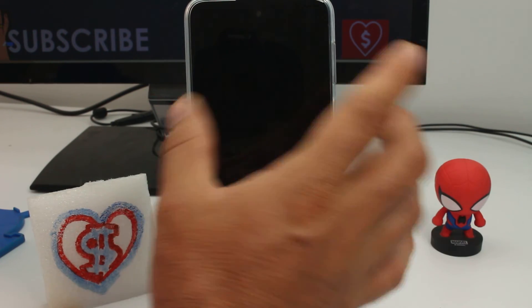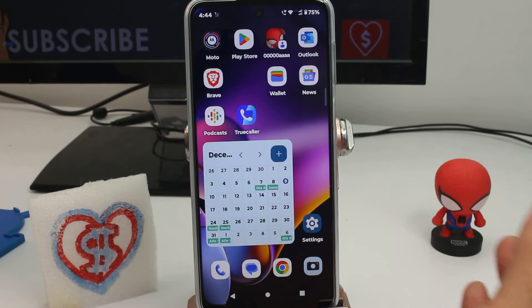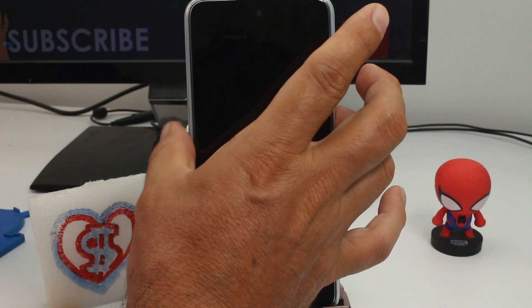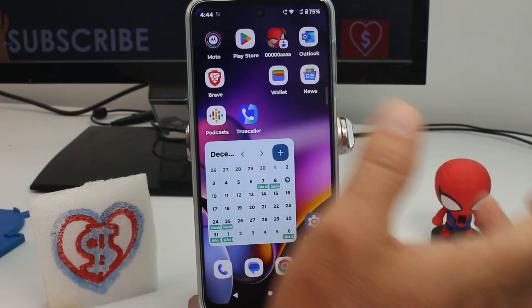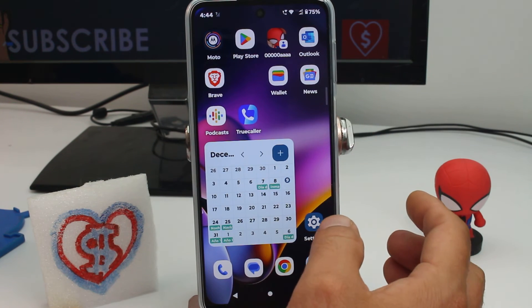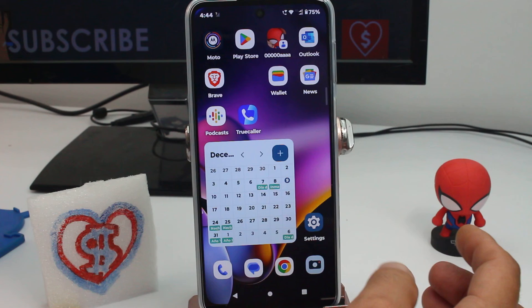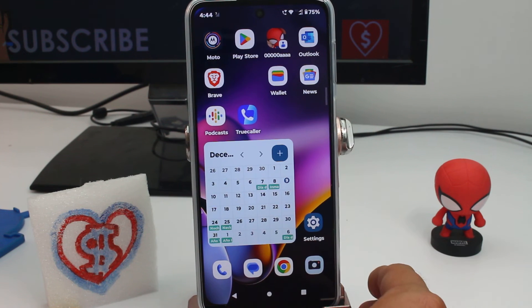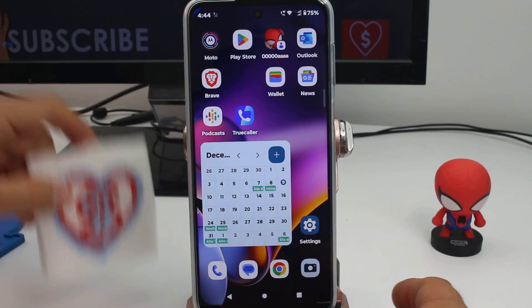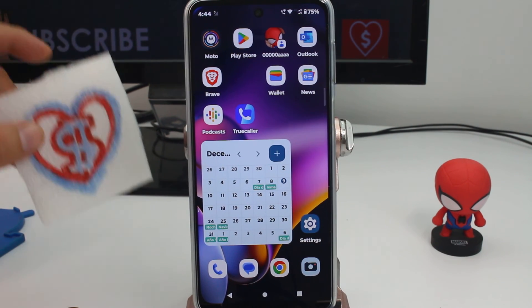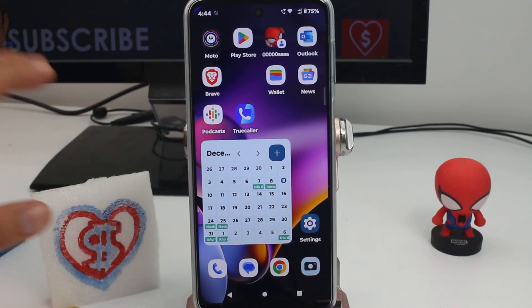That's all you have to do. The next time you enter your phone, you won't have to enter any PIN, pattern, or anything. Subscribe, comment, and give me a thumbs up if the video worked for you — thank you!